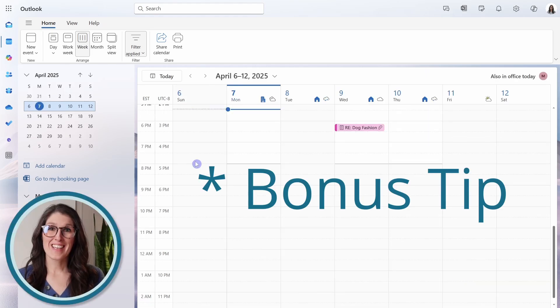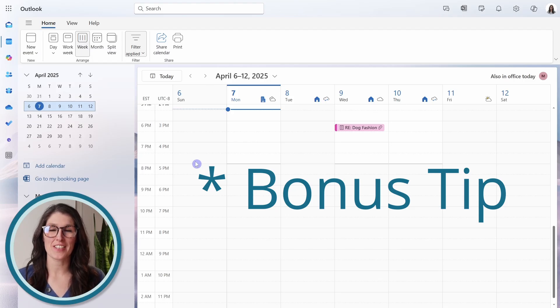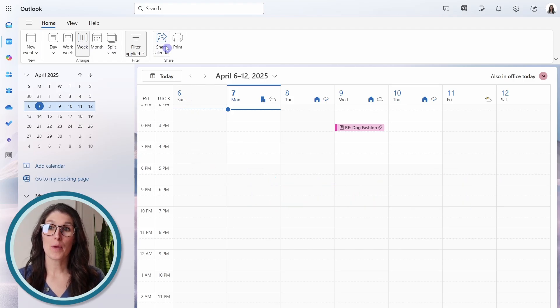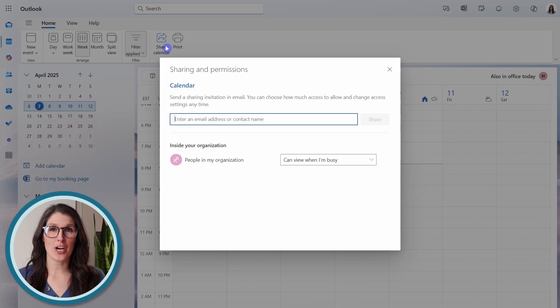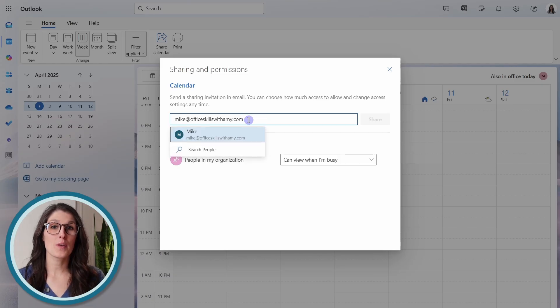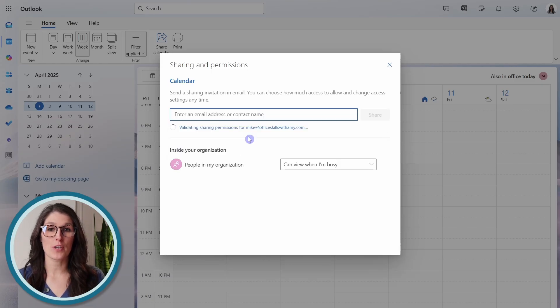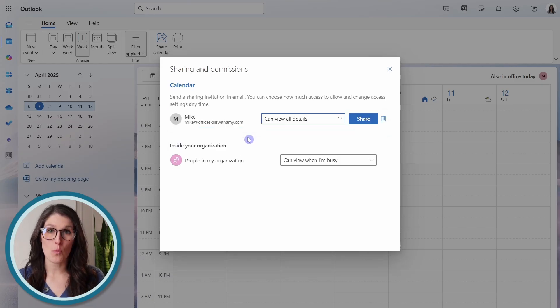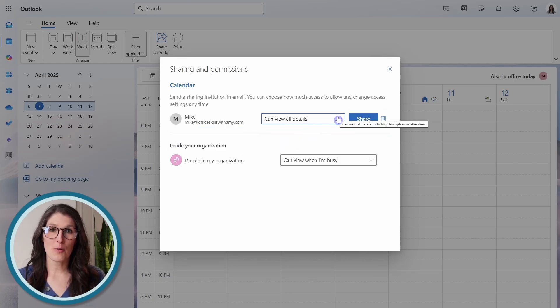Next is how we can share our calendar. So if we go up to share calendar, then we can define who we specifically want to share this with, and what they are going to have access to.